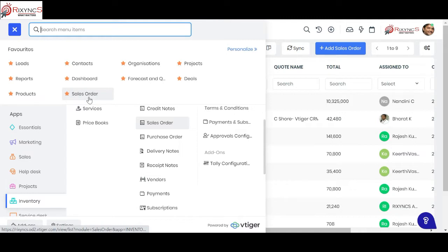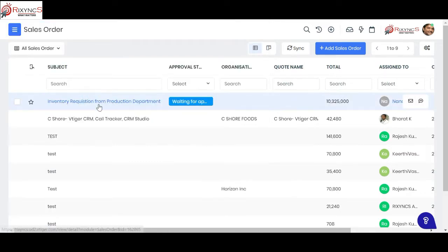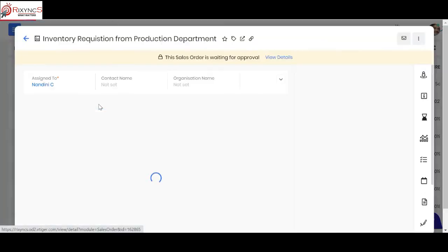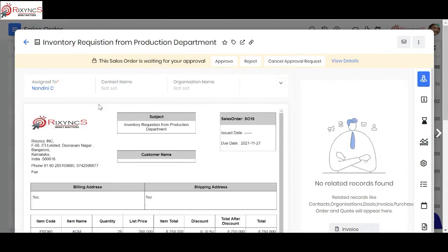We'll start with the first step where a shop floor executive or a person in the production unit sends a request to the production head, finance department, or the relevant person — ordering a requisition for the raw materials required. We use the sales order entity in the inventory system, so they can create a requisition using the sales order, and the sales order can be renamed as well.